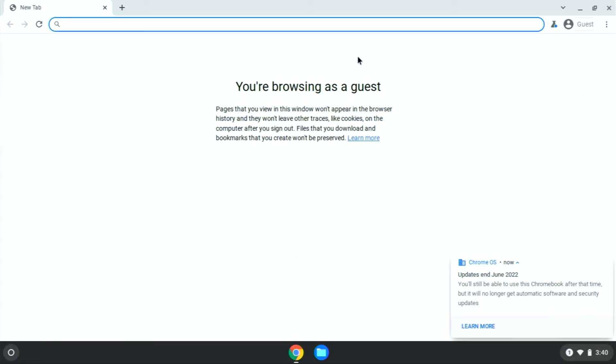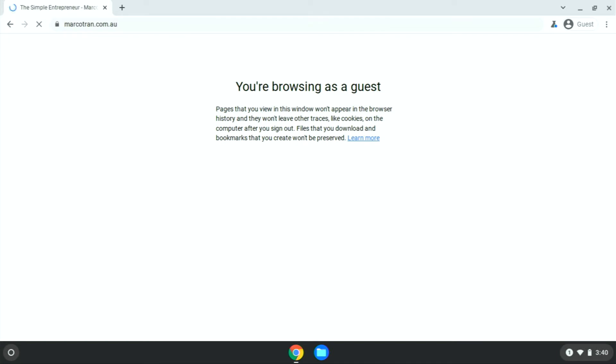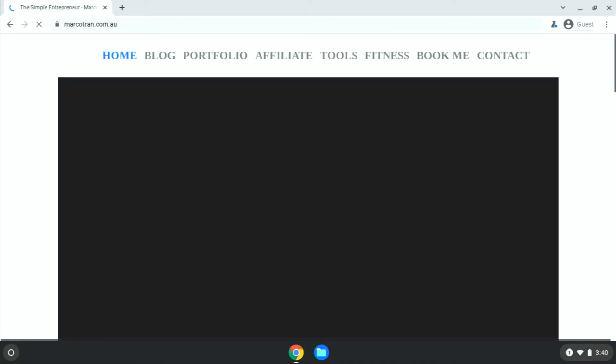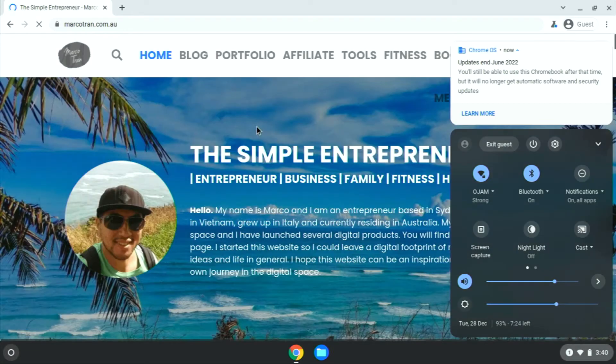You'll be seeing this Chrome browser which says you're browsing as a guest, so you can go to any website now. This could be a security flaw, you don't want people to just browse anywhere using your device.